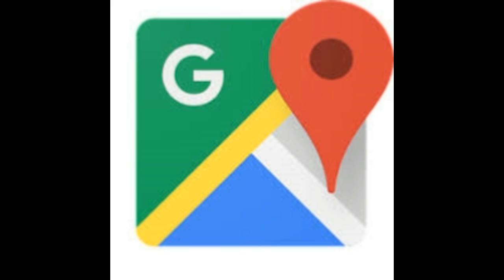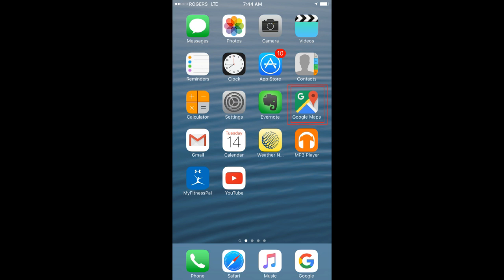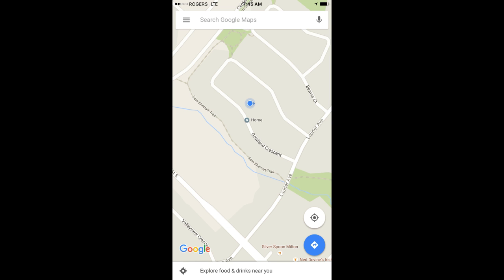The Google Maps icon looks like this, so open up the application. The first thing you see is a map of the area you're in. You'll notice that there are no red lines anywhere on this map. Now press the icon in the top left hand corner.